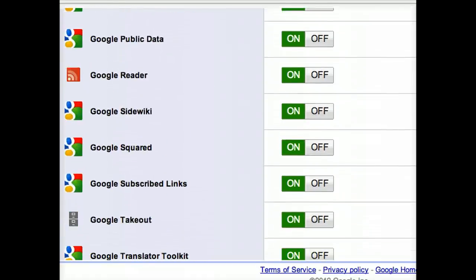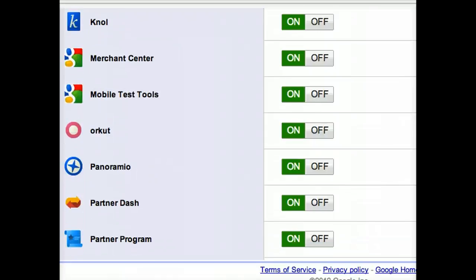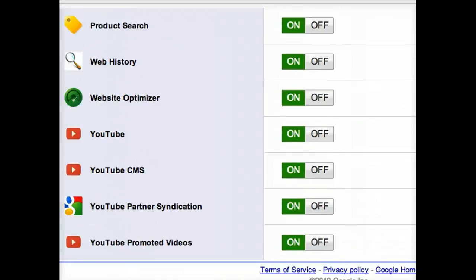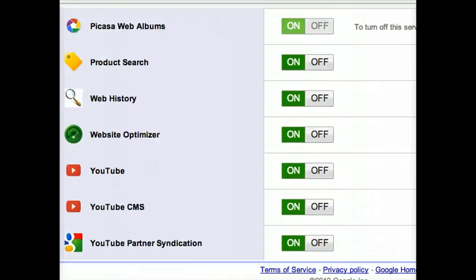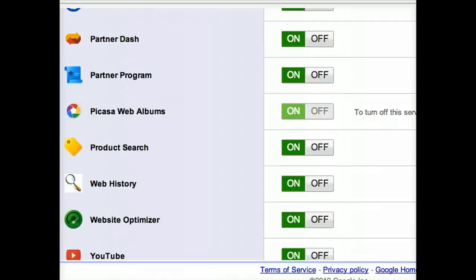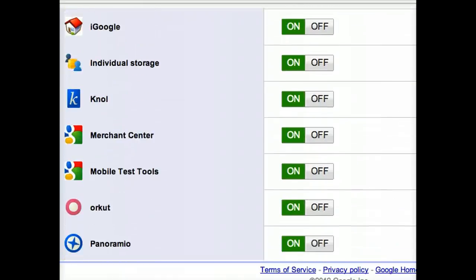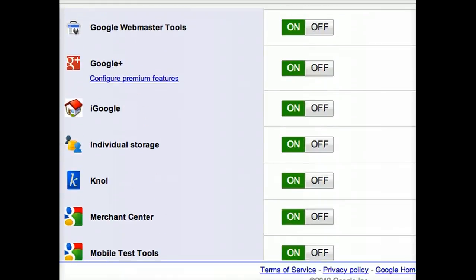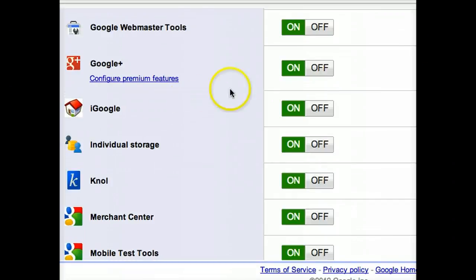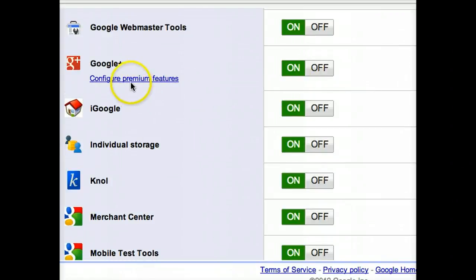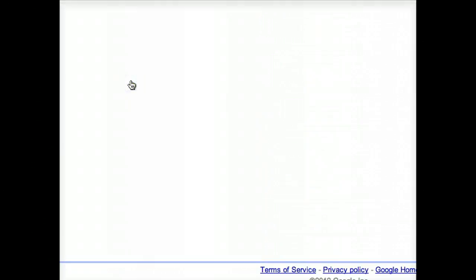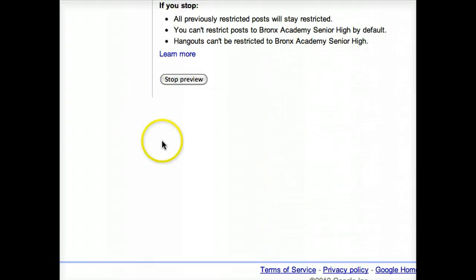One of the things you want to make sure you turn on is all the YouTube stuff down here, if that's not on yet, because that's where Hangouts on Air get recorded. The new thing you'll find here now is Google Plus, and you want to turn that on.